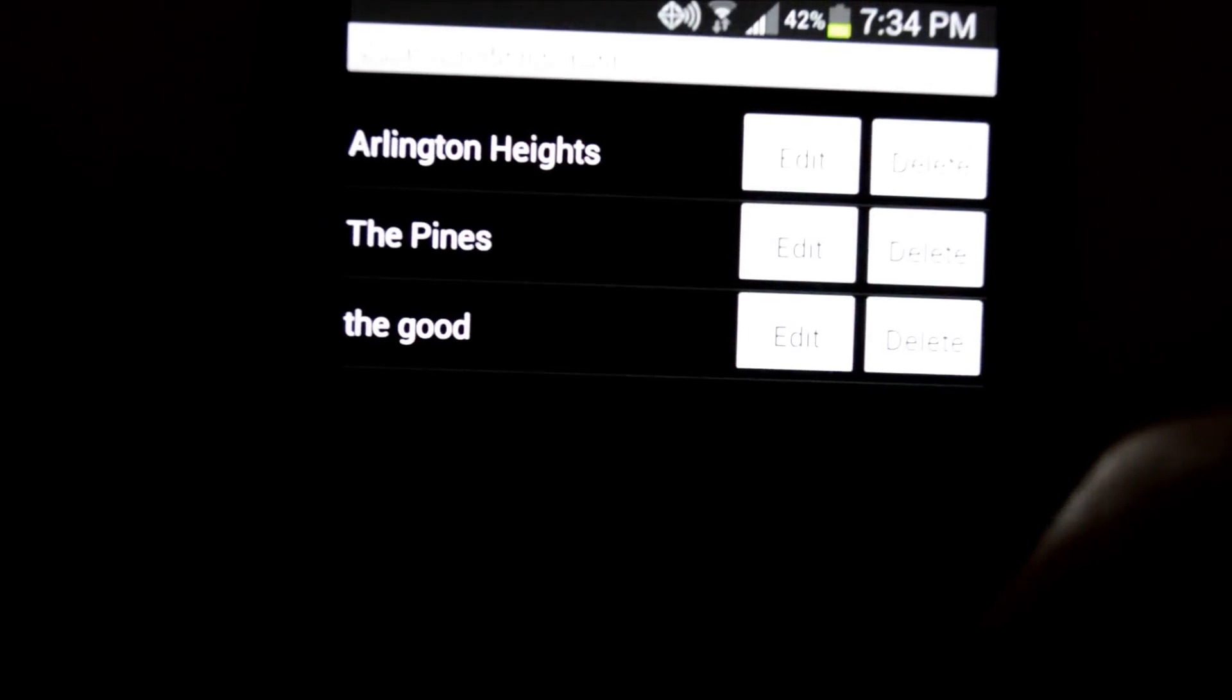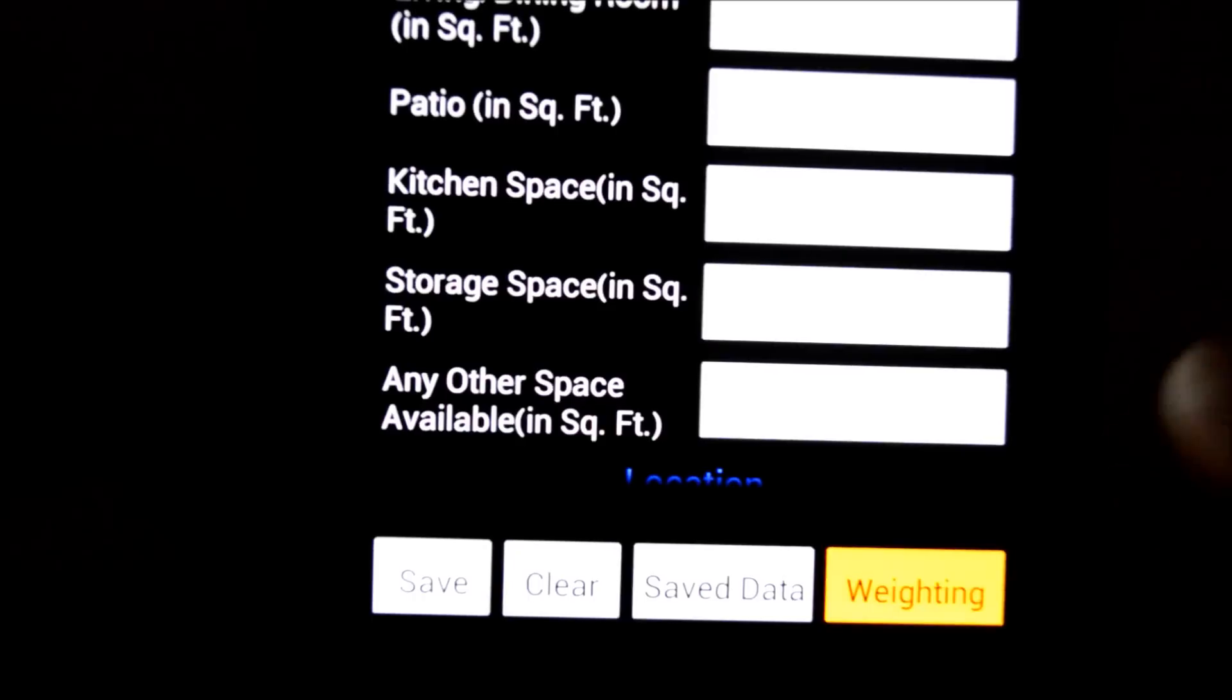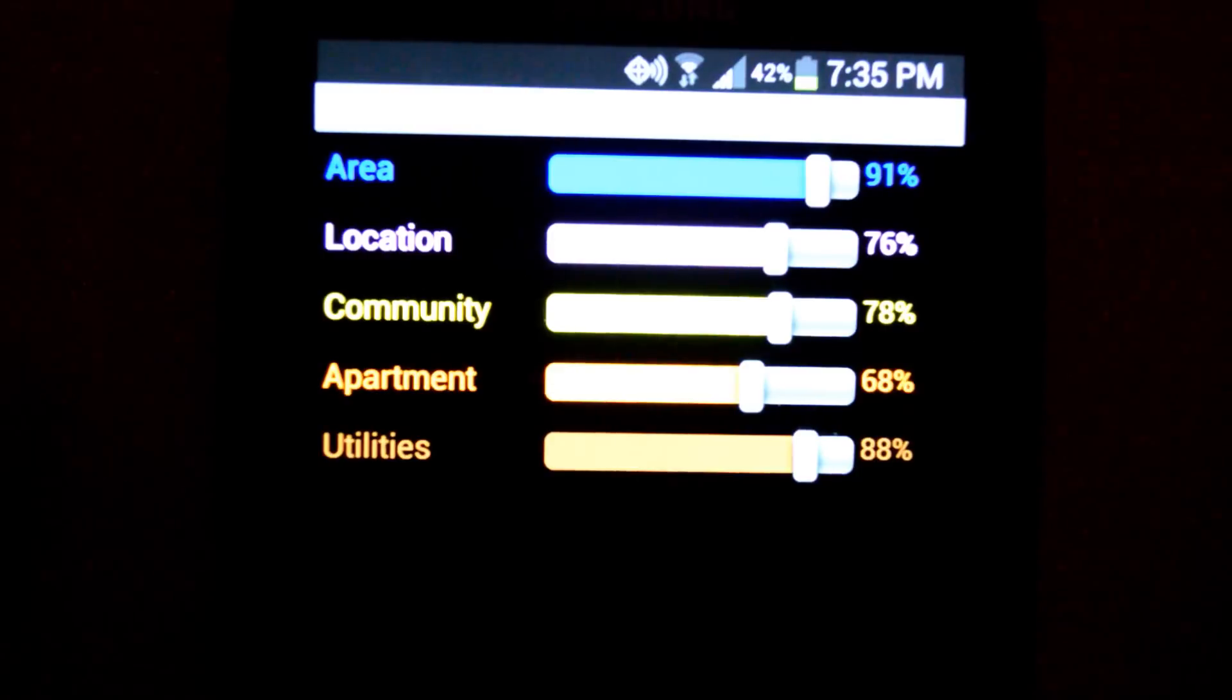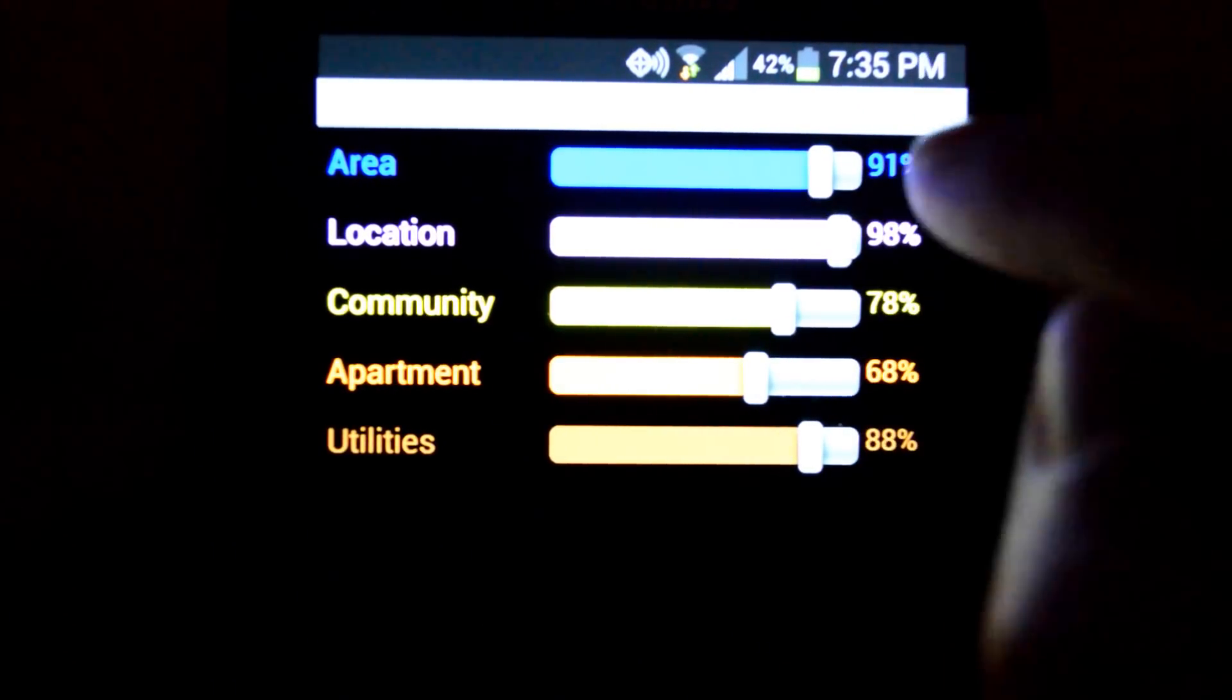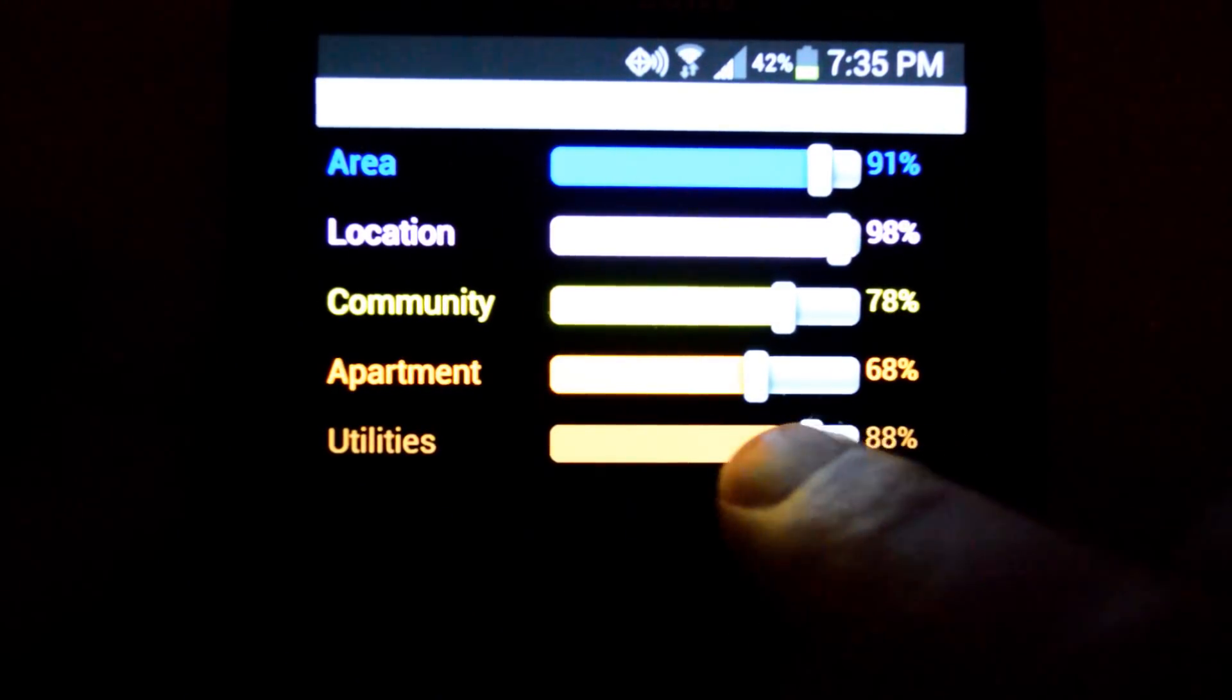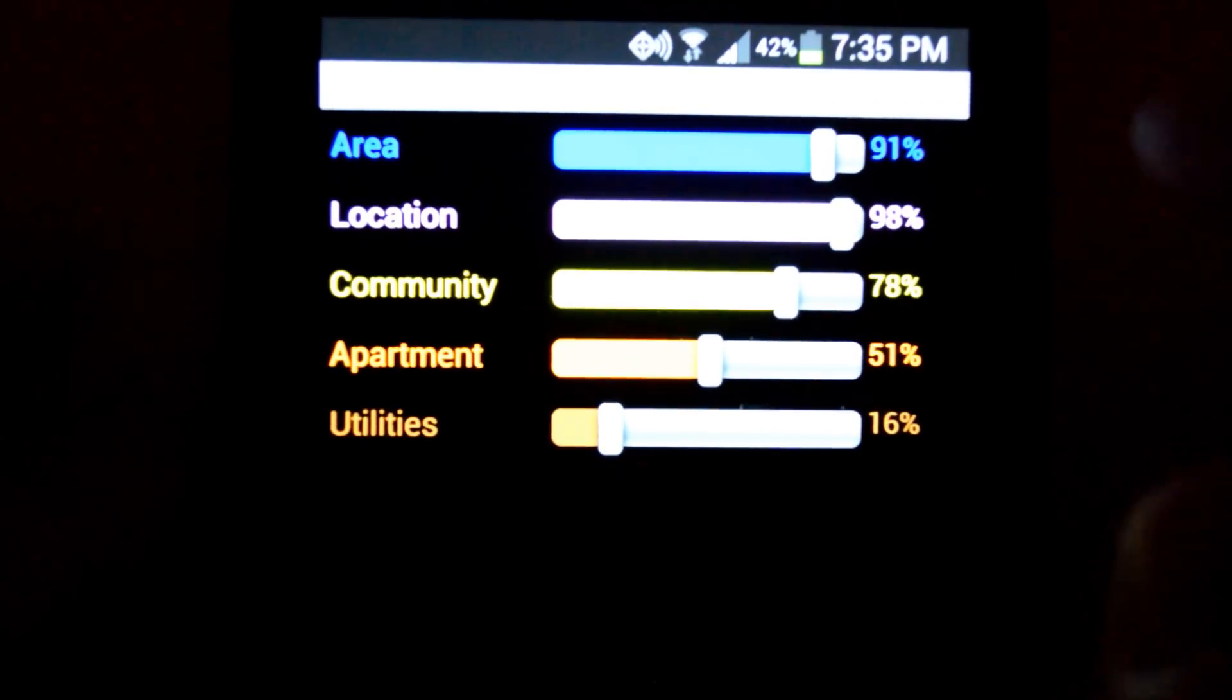So next, let's go to the weighting page. Now this is where I set the importance of each category. What's the most important to me? So if the location is most important, I'm going to move the slider to the right. Things that are less important, you move it to the left. So say utilities, not that important to me, move it to the left. Set those five categories.